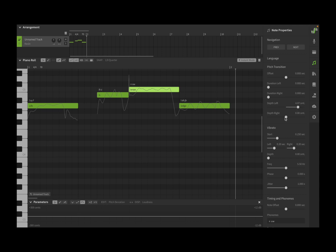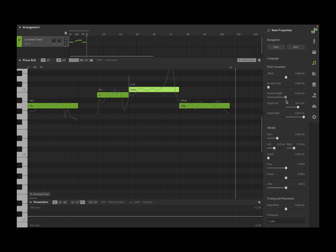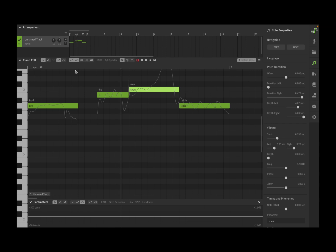Then I can also increase the depth of the pitch on the right hand side as well. Let's increase the duration on the right like so.